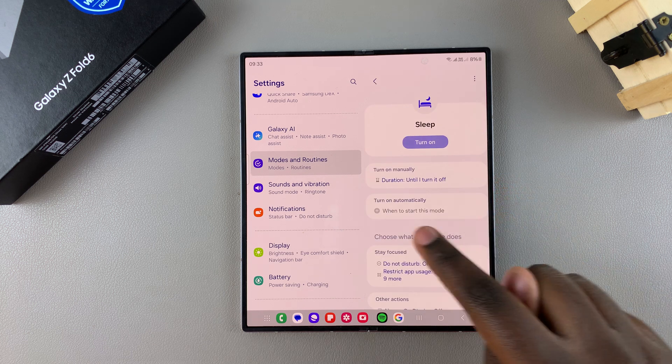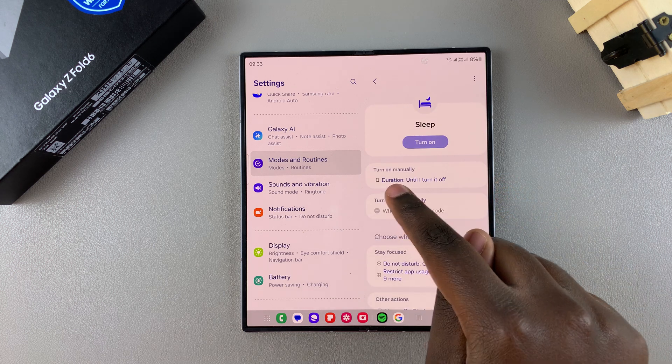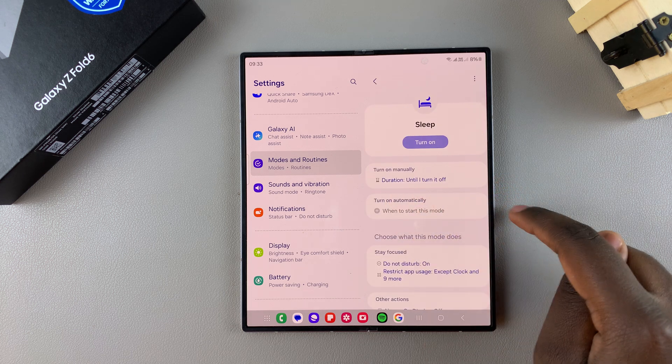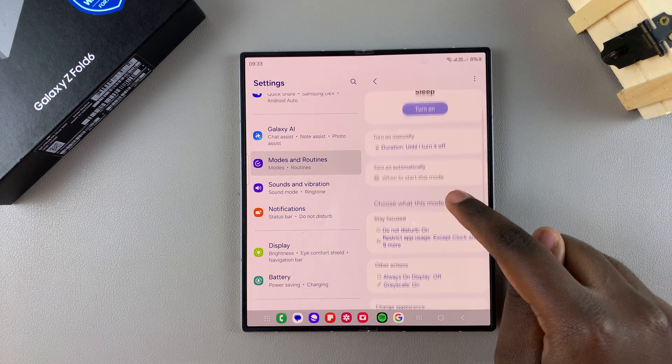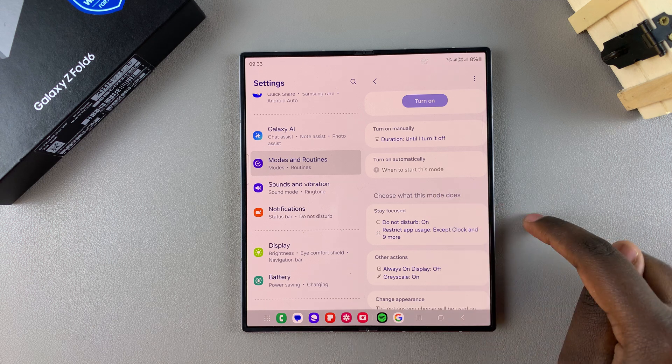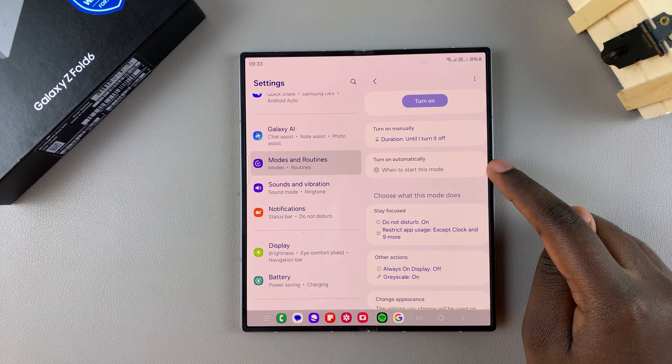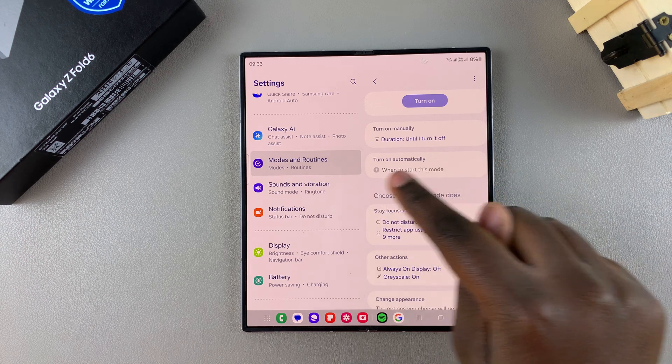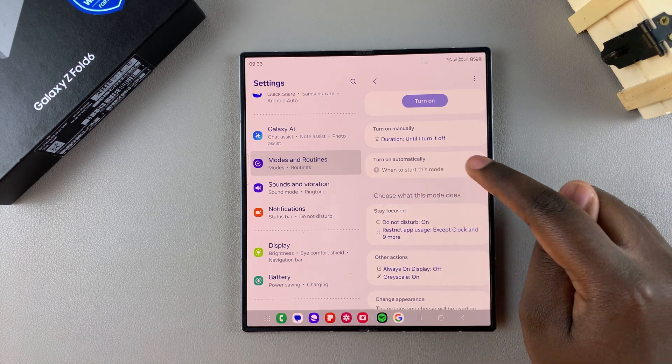Then you should see the option turn on automatically. So you want to tap on this option, turn on automatically.